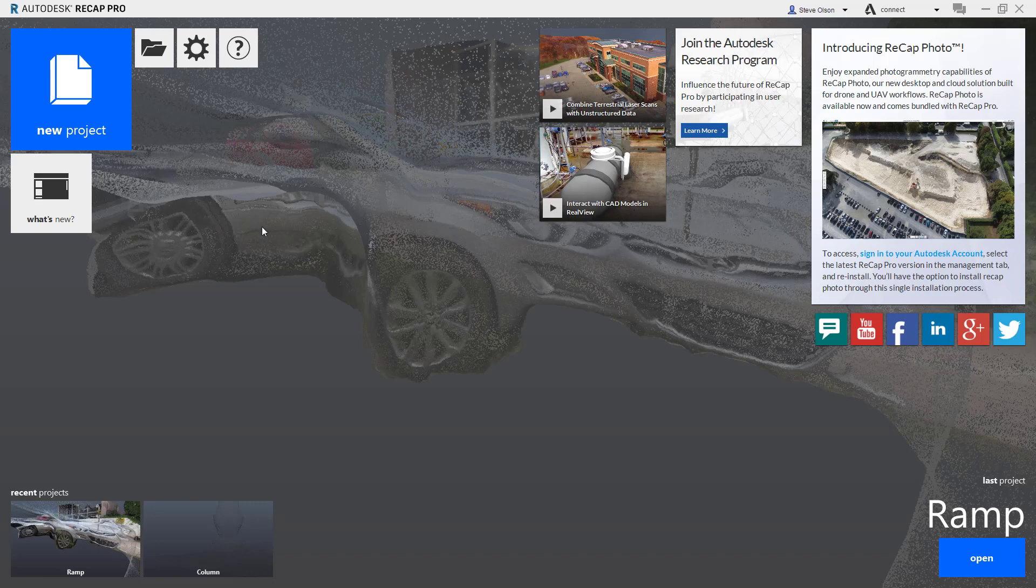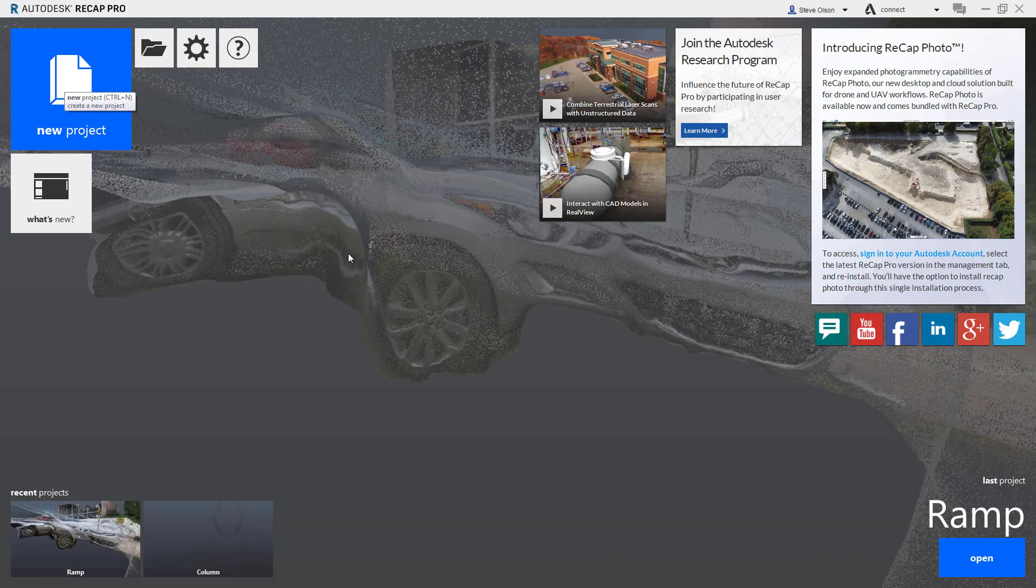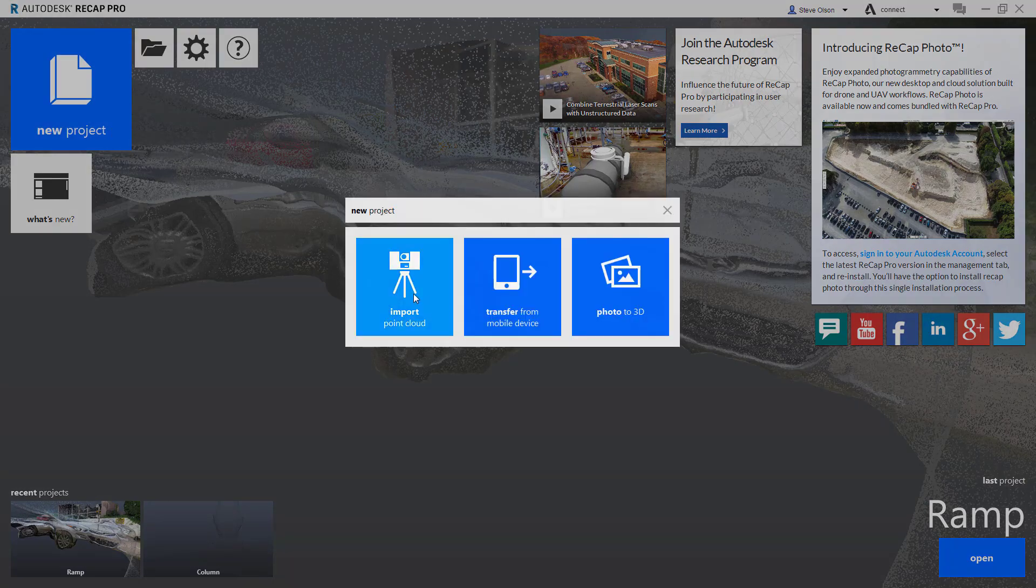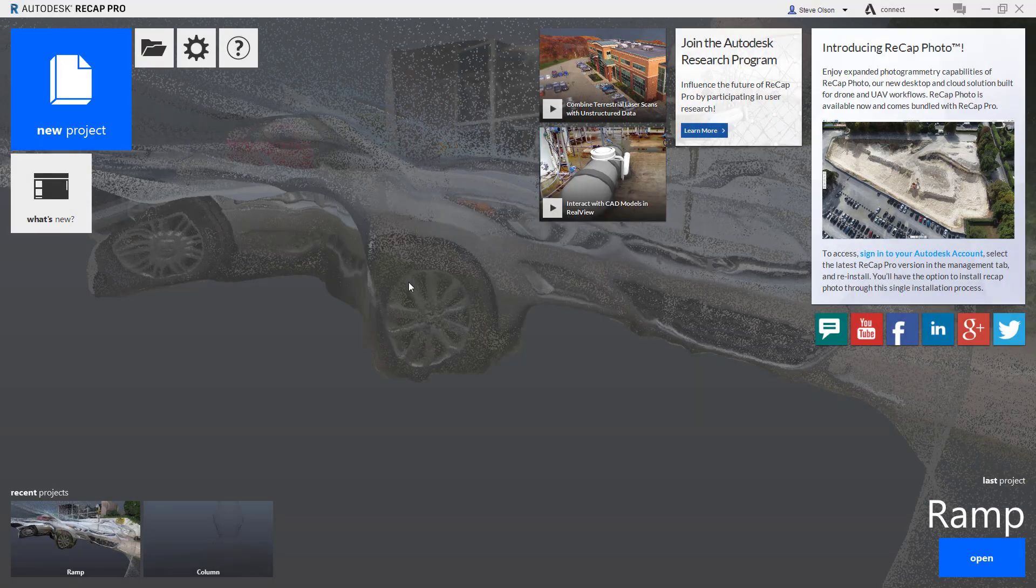This video demonstrates how to import scan data into ReCap. I'm going to go up here to New Project and tell it I want to import a point cloud.